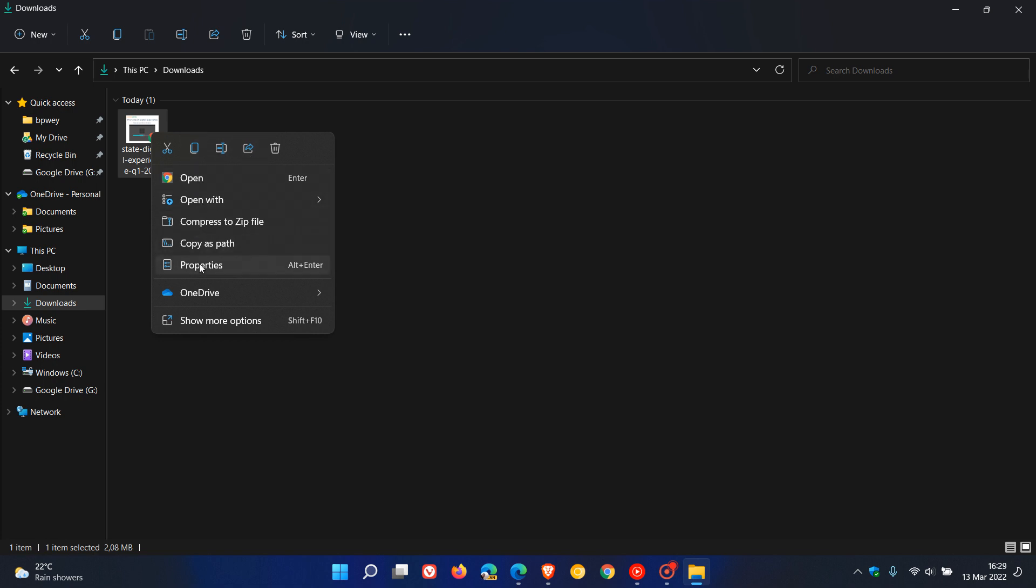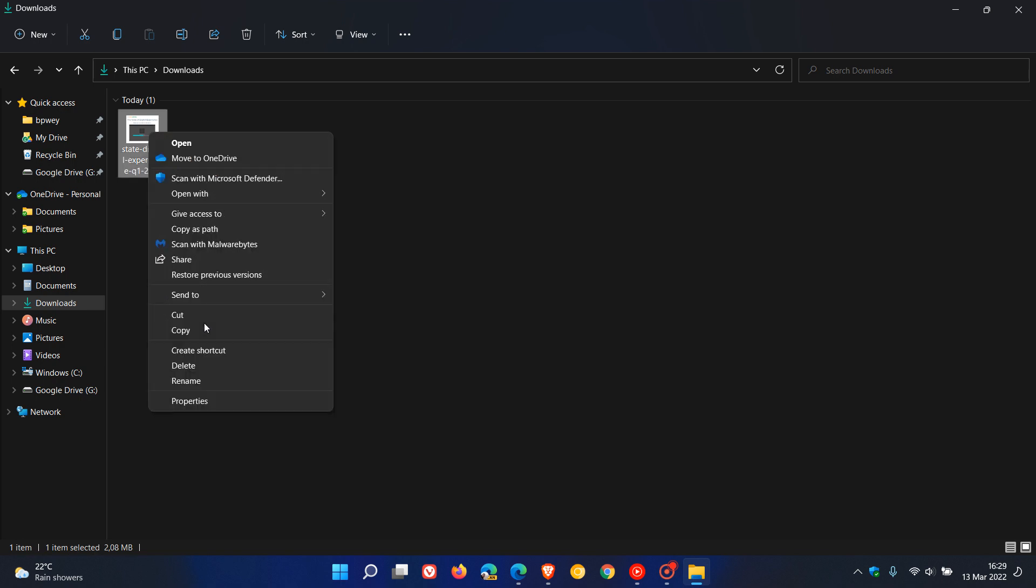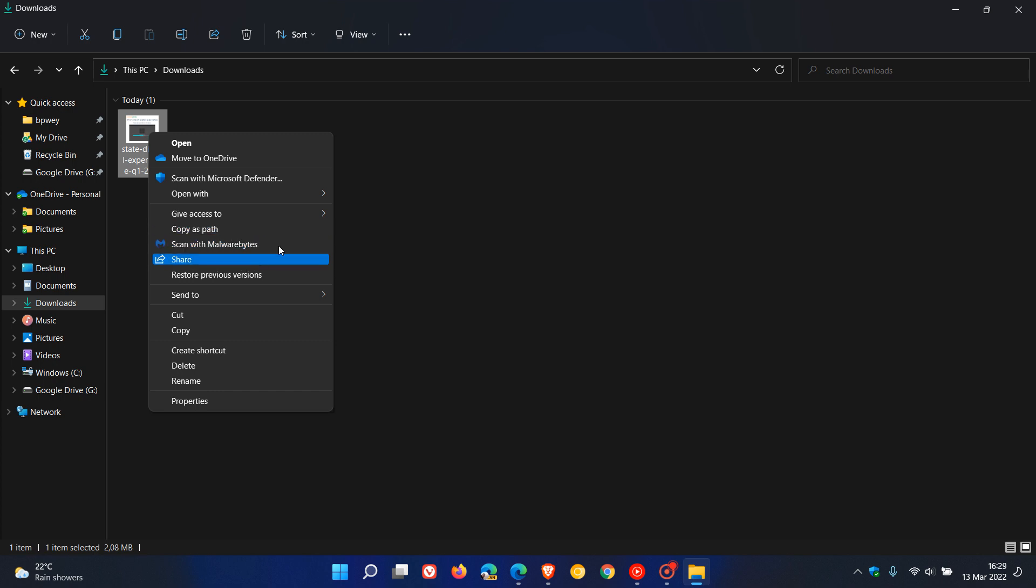Below that, you get some other main options, and then you get 'show more options,' which takes you to the classic context menu. This is the upgrade Microsoft is talking about—they say the right-clicking experience is going to become more useful.